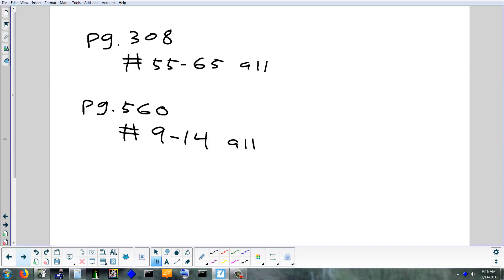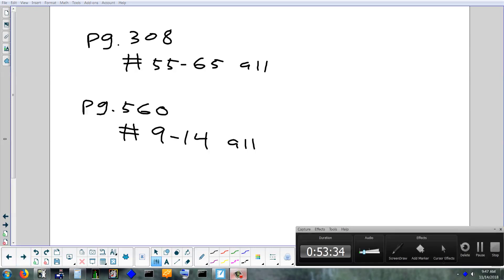The homework tonight is on page 308 and page 560. Page 308 covers the end of rectangular and polar — problems 55 to 65, all. Page 560 is adding and subtracting complex numbers — problems 9 to 14, all. That page is very fast.